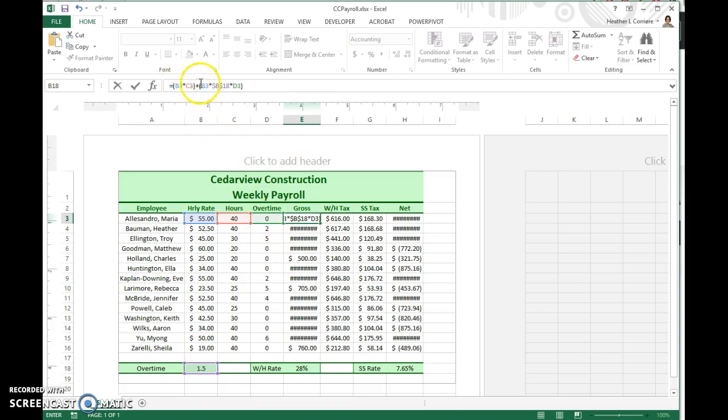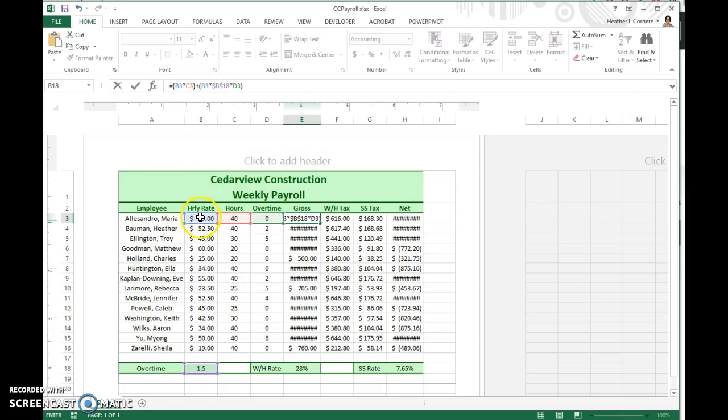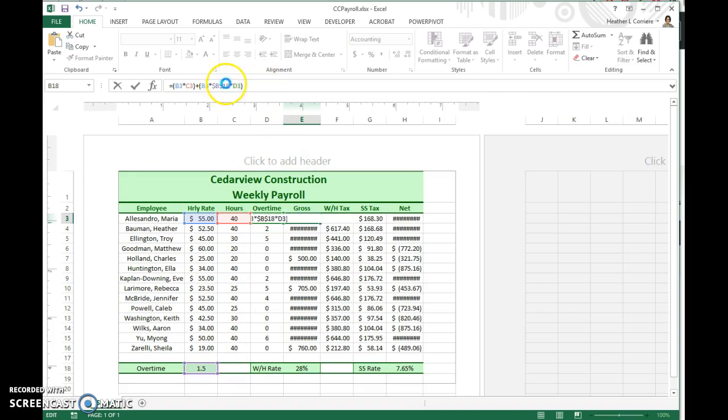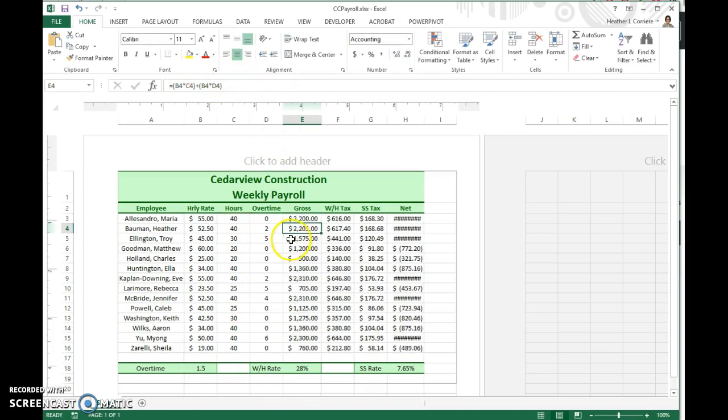So here we're calculating our just regular hourly rate pay, which is hourly rate times hours. And then here we're doing hourly rate times our overtime rate times our hours. So that is our formula that we want, and we use this absolute cell reference so that we can just copy straight down.